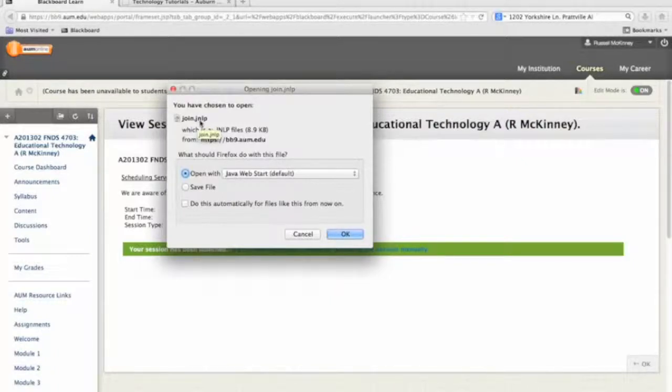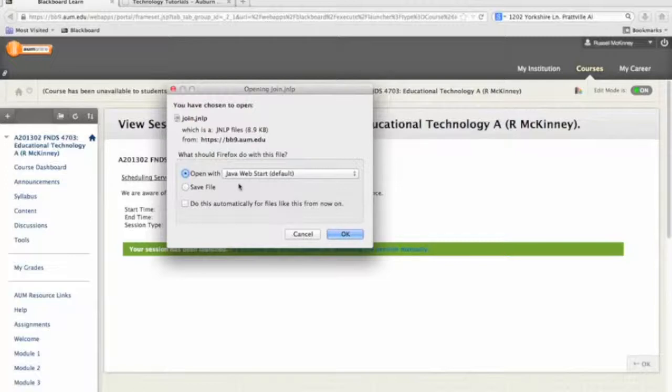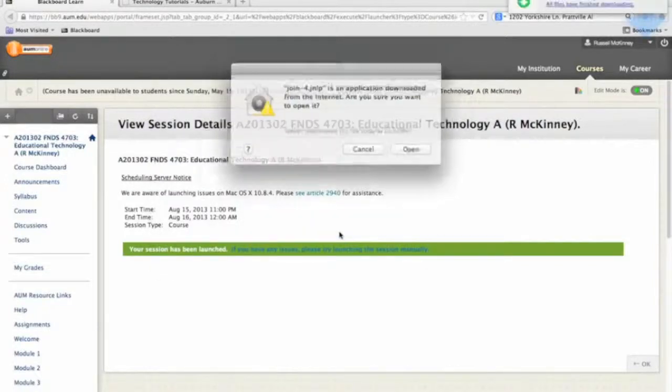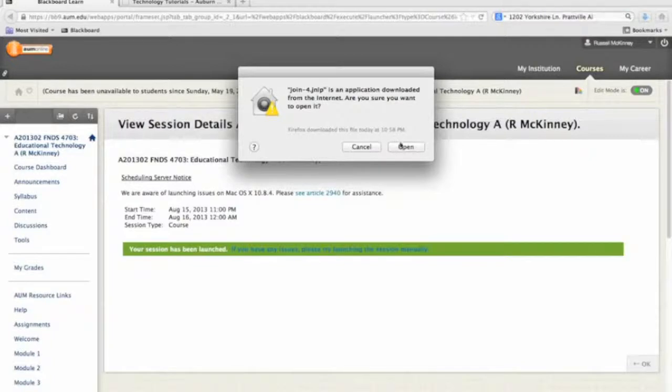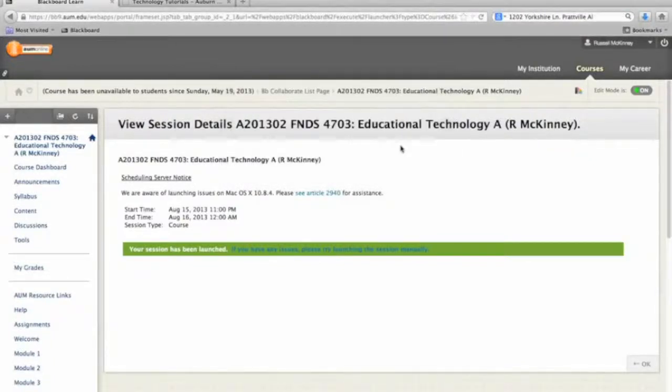Now you see this is a JNLP file. That's a Java file. You must have up-to-date Java installed on your computer for this to work correctly. So I'll click OK. And it's going to tell you that this is an application from the internet. Do you want to download it? Yes, you do.